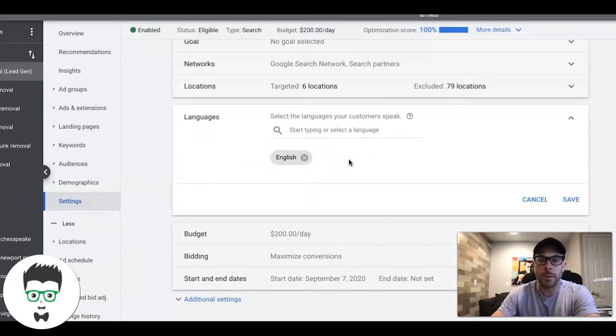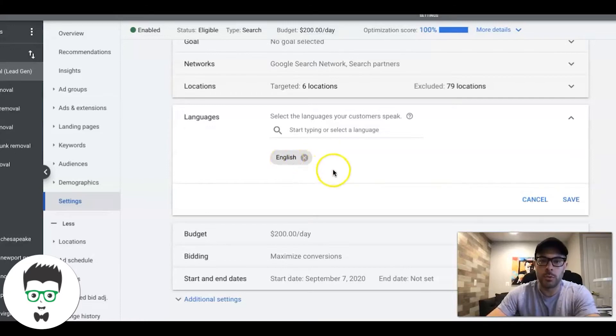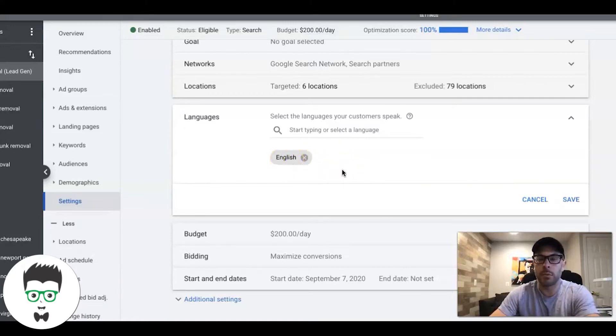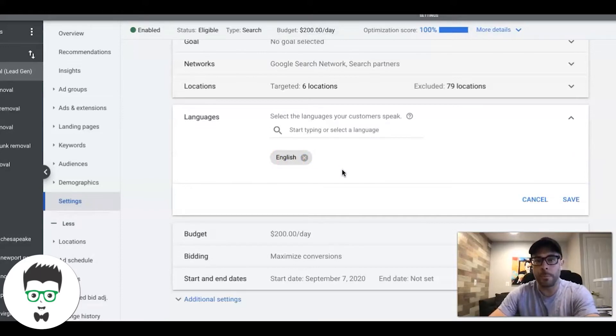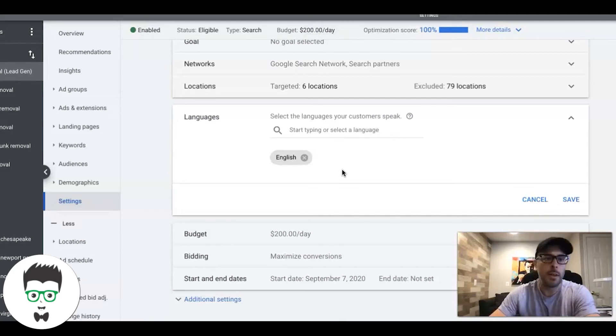If you only want to target English speaking people, make sure you have English chosen. Do not have all languages chosen. We see this a lot in campaign audits we do and it's problematic because that's showing your ads to somebody who might not even be able to read English. It's a waste of impression, it's not good targeting, it's not good best practice.